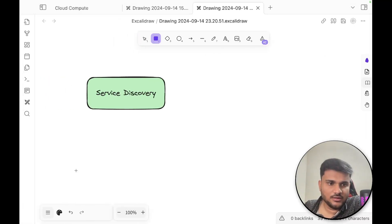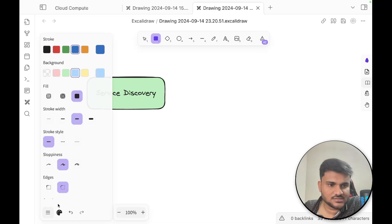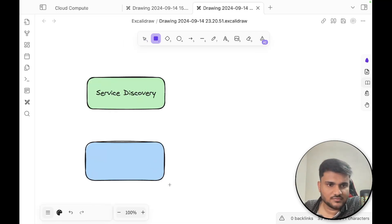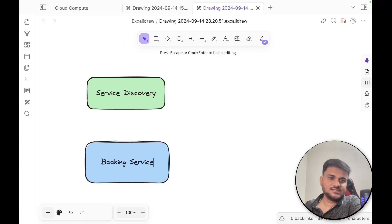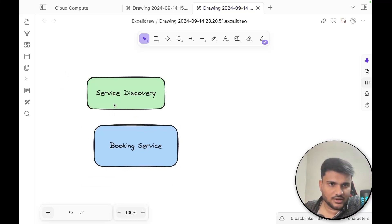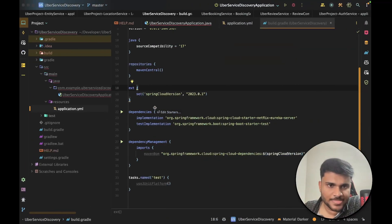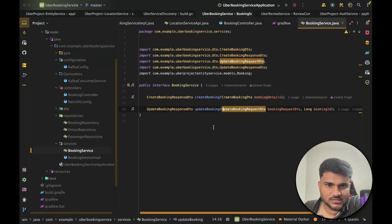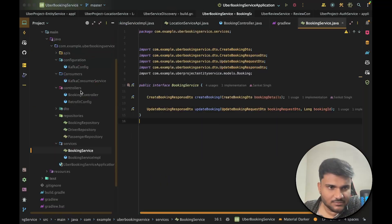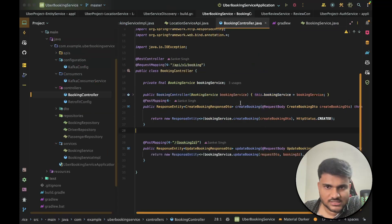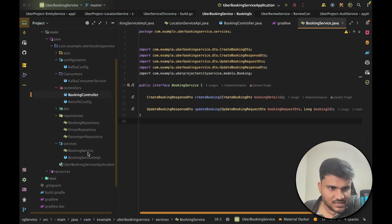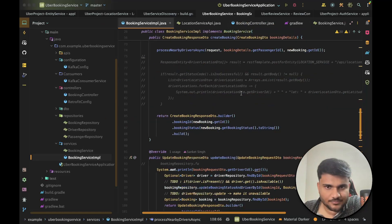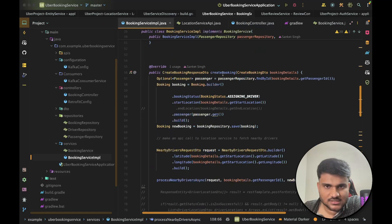After that, the other important service is our booking service. The booking service is the service that gets the request from the client whenever we want to create a booking. If I go to the booking service and into the controllers, you can see there is a create booking method. This create booking controller method calls a service method — booking service dot create booking. This is the interface for the booking service, and the implementation of this interface is up here. You can see this is the create booking method.